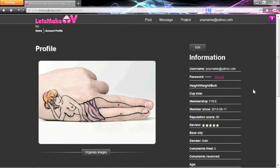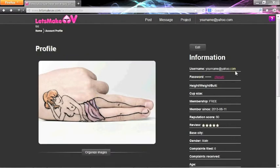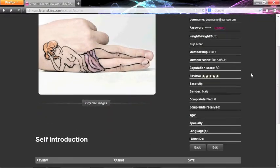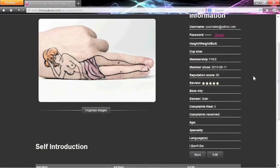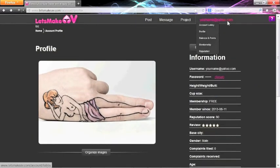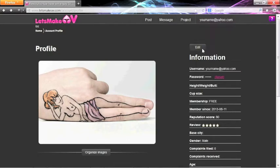This is a typical profile page. This is your default photo until you upload a different one. To the right is essential information to allow other users to get to know you better. Your username starts out as your email address, but that can be changed also. To edit your profile, click the Edit button.